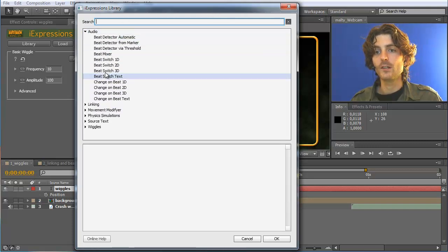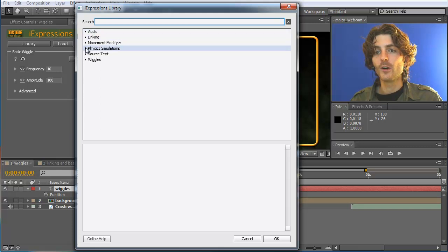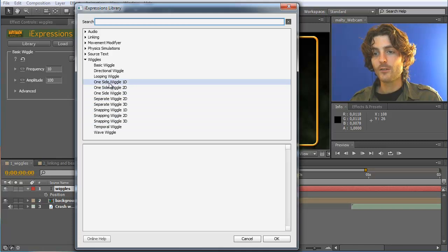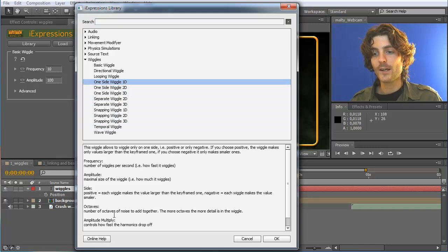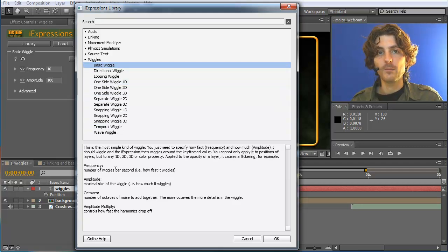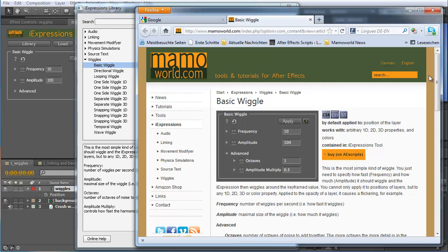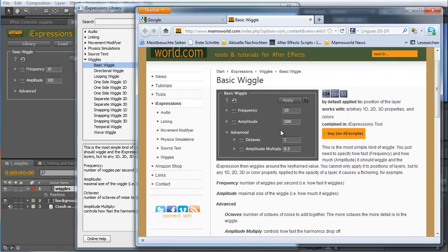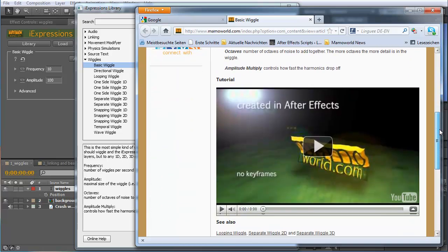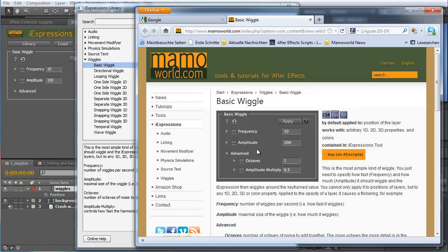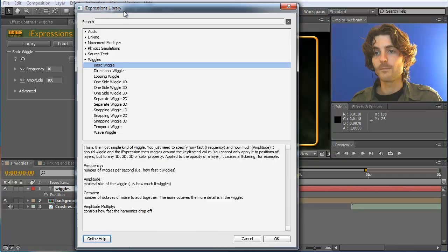You can look at different categories — audio iExpressions or wiggle iExpressions, which we want to look at today. If you click on any of them, let's say one-side wiggle 1D or basic wiggle, you directly get a description of it. If you want to know more, you can also click on online help and then your browser is opened with a description of this particular iExpression. Many of them even contain a tutorial so you can watch how the iExpression works.